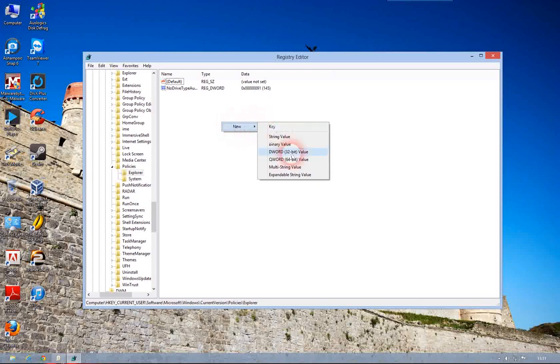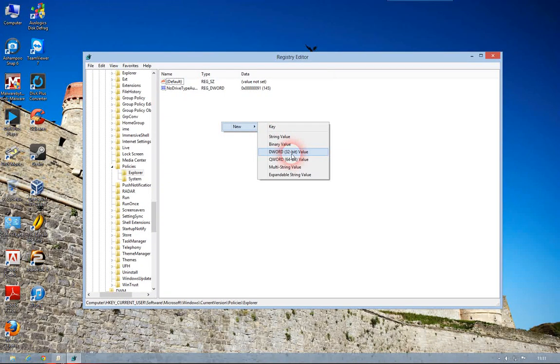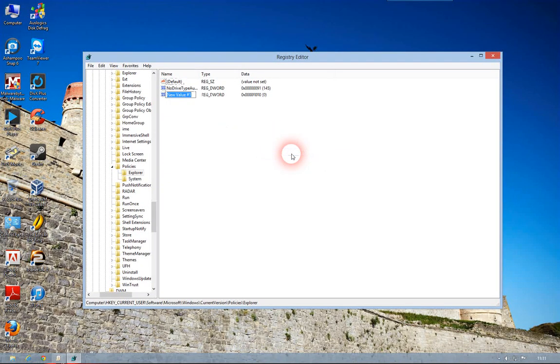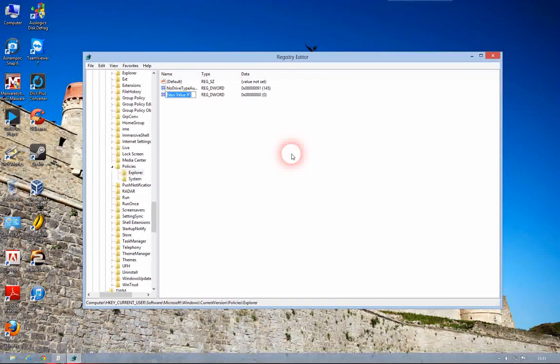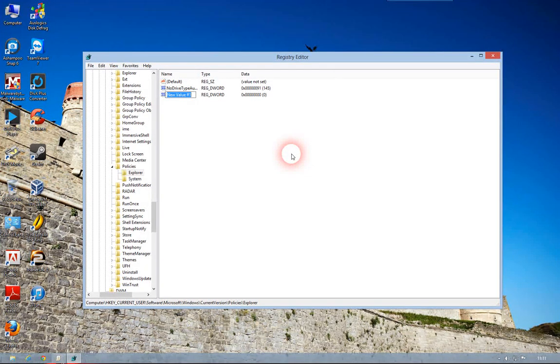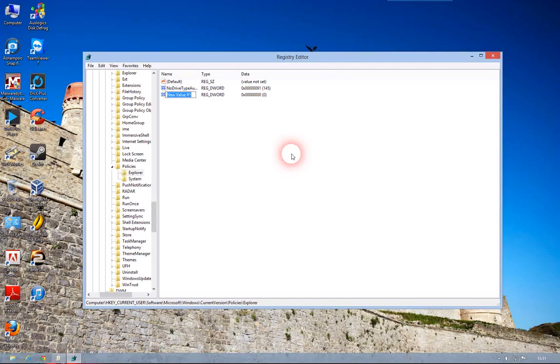Click New, DWORD 32-bit value. Name the value No Control Panel.